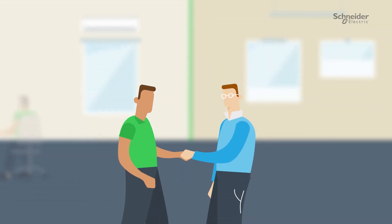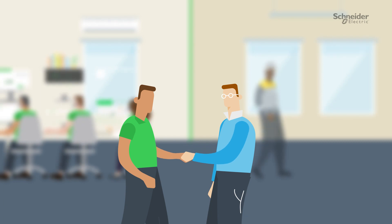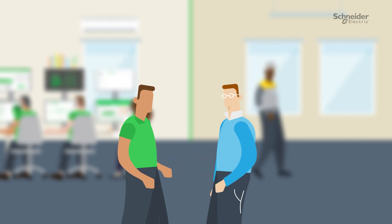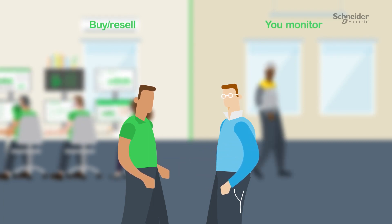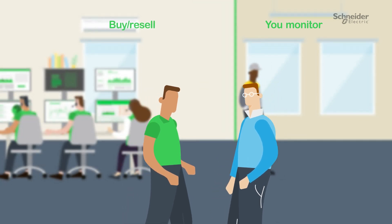To fit your business, EcoCare is available in two business models: Buy Resell and U-Monitor.